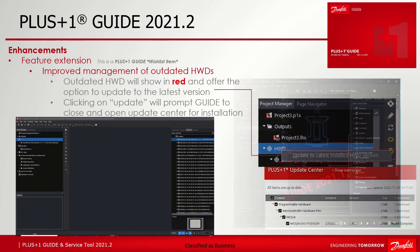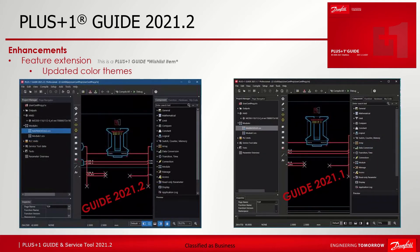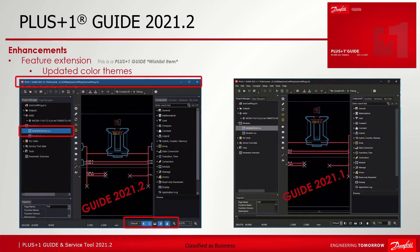The last change in GUIDE in 21.2 relates to UI/UX updates. The readability due to some font size and color changes has been increased. See the comparison between GUIDE 21.2 and 21.1, which was the previous version. The blue color of selections makes the difference, and the font size is also worth mentioning.